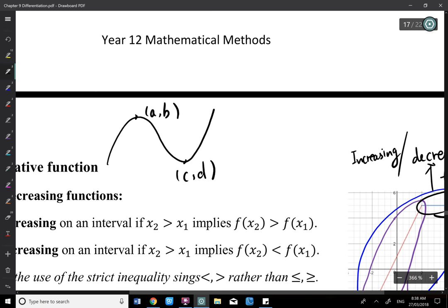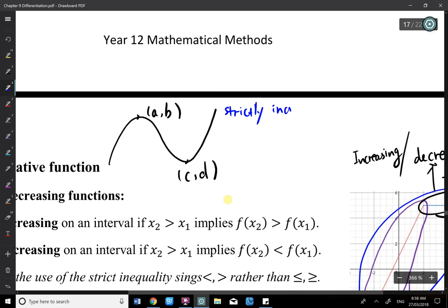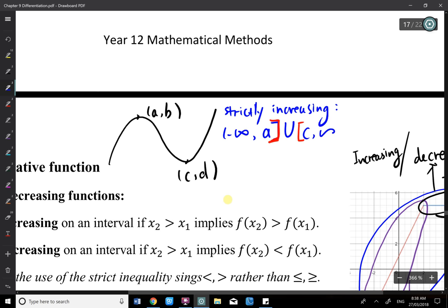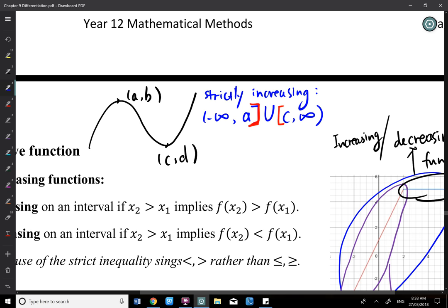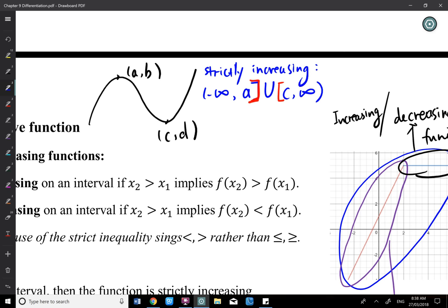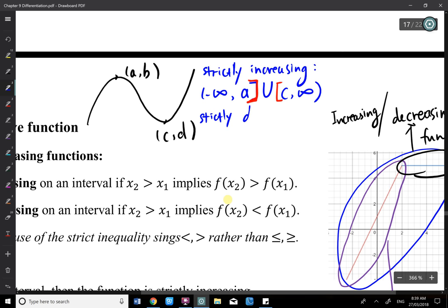Another important thing: a turning point or stationary point of inflection will be included in the strictly increasing or decreasing function. For example, on a graph with points A, B, C, D, strictly increasing is from negative infinity to A inclusive, union C to infinity inclusive. And strictly decreasing is from A to C inclusive — both ends. So the turning point is included in both.